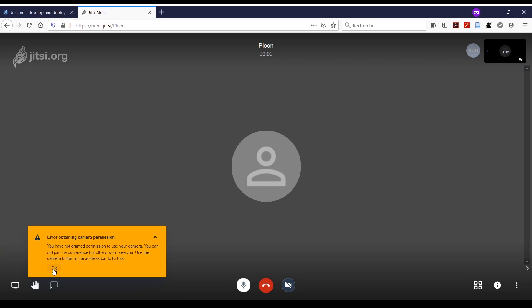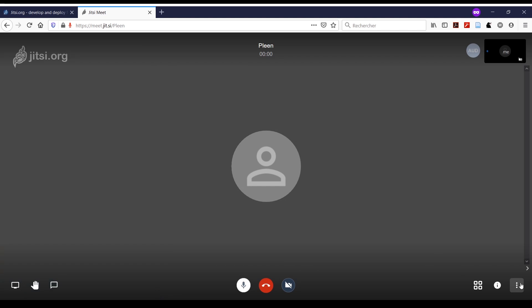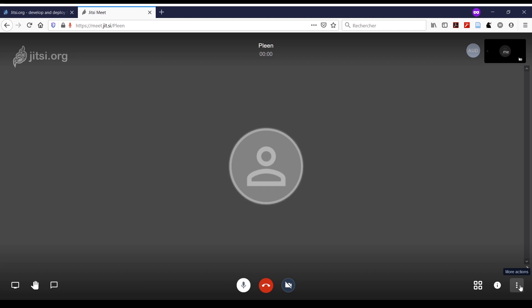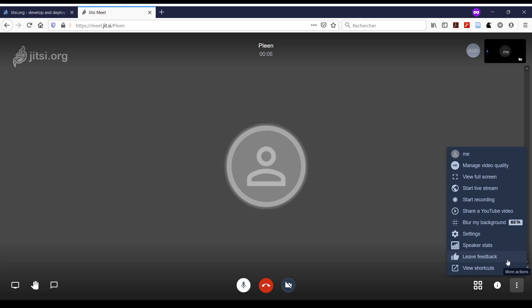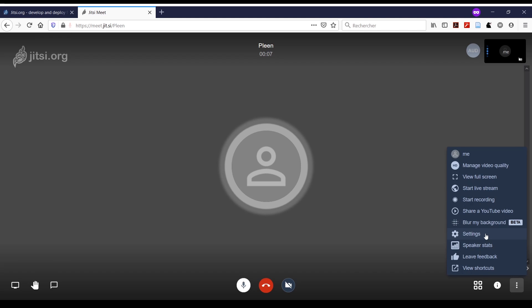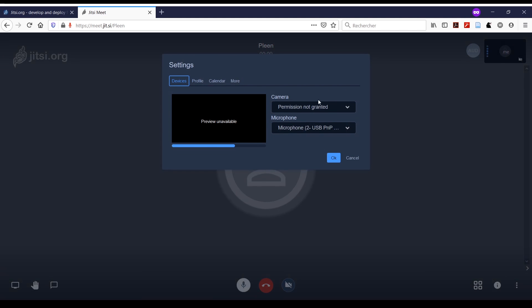The first thing you'll want to do is go to the bottom right corner and click on 'More Actions', represented by the three dots, and then go to the settings. In the settings, you can check if your permission is granted for microphone and camera.